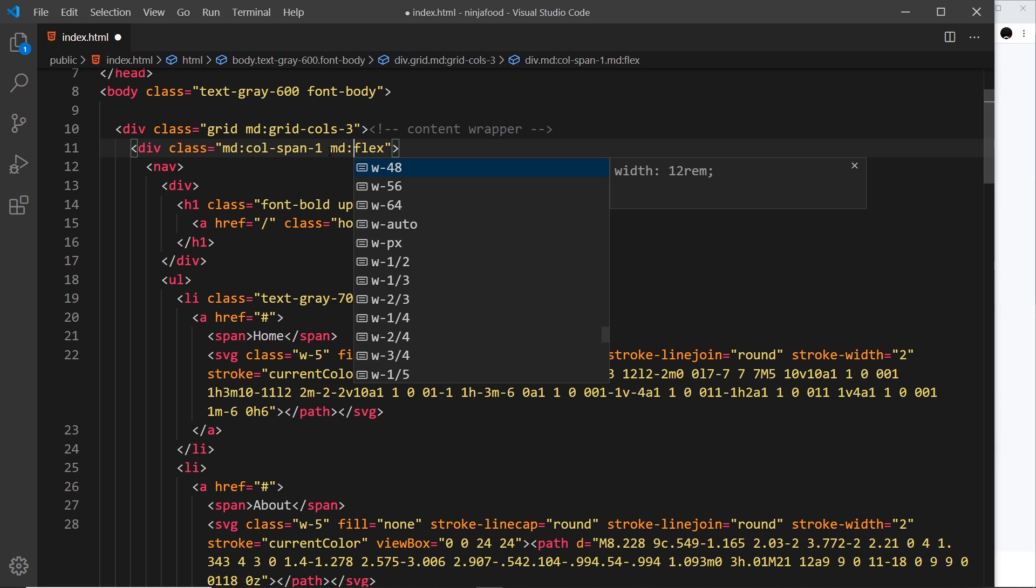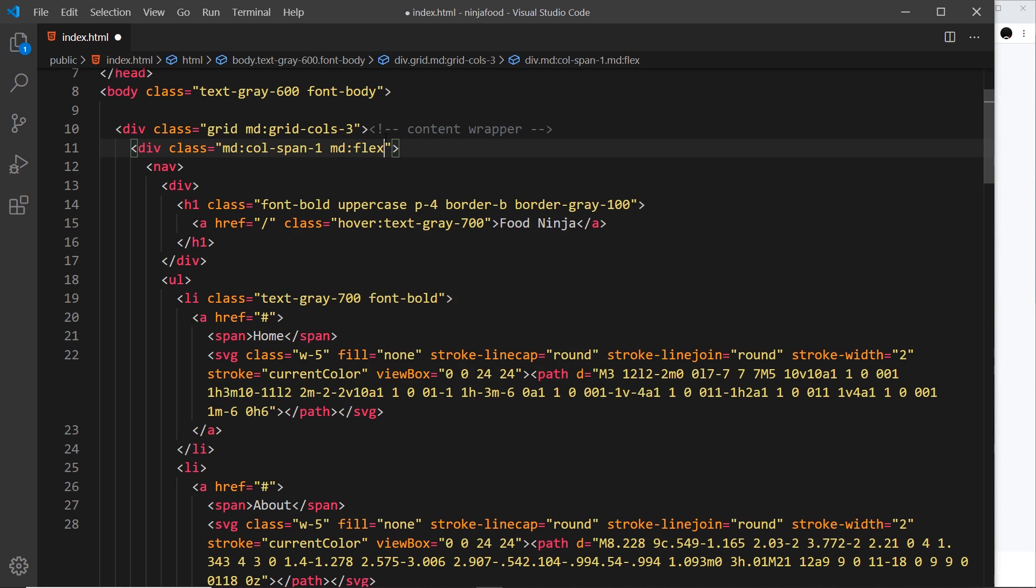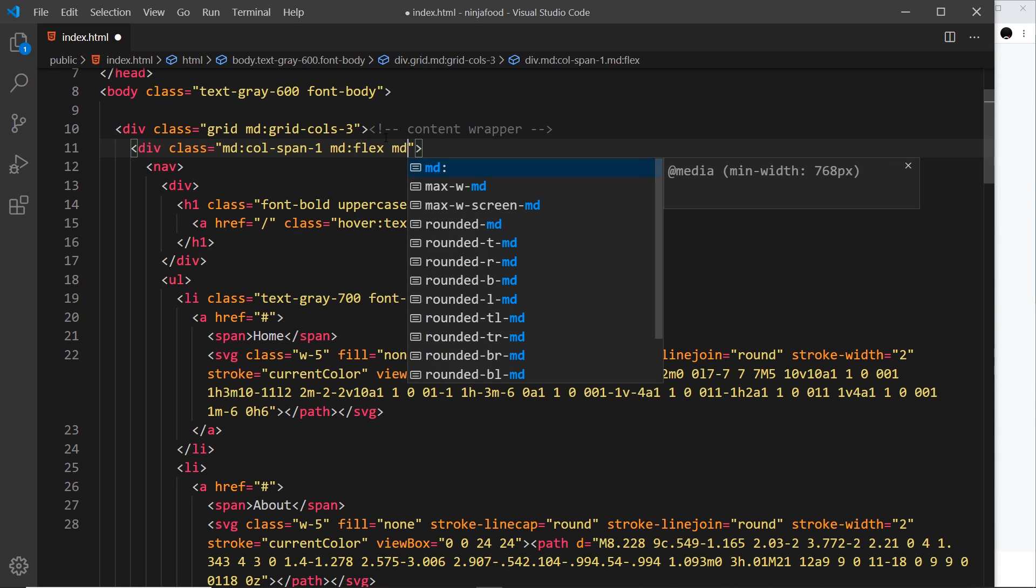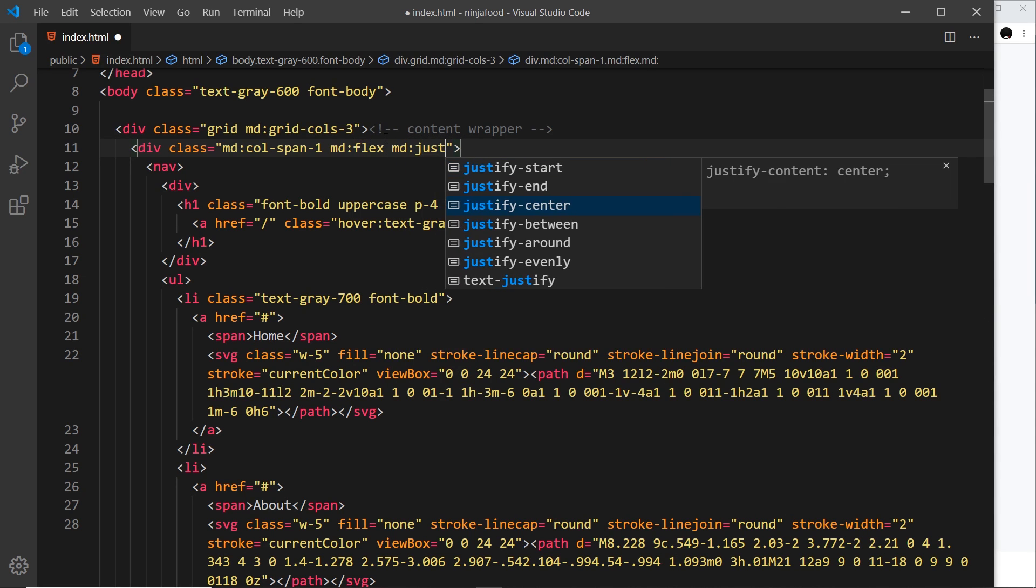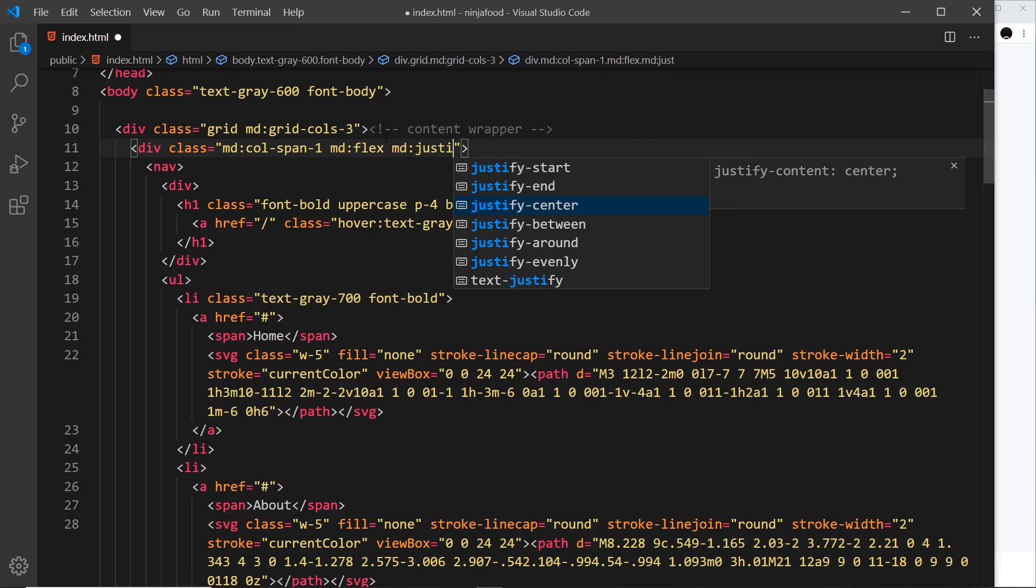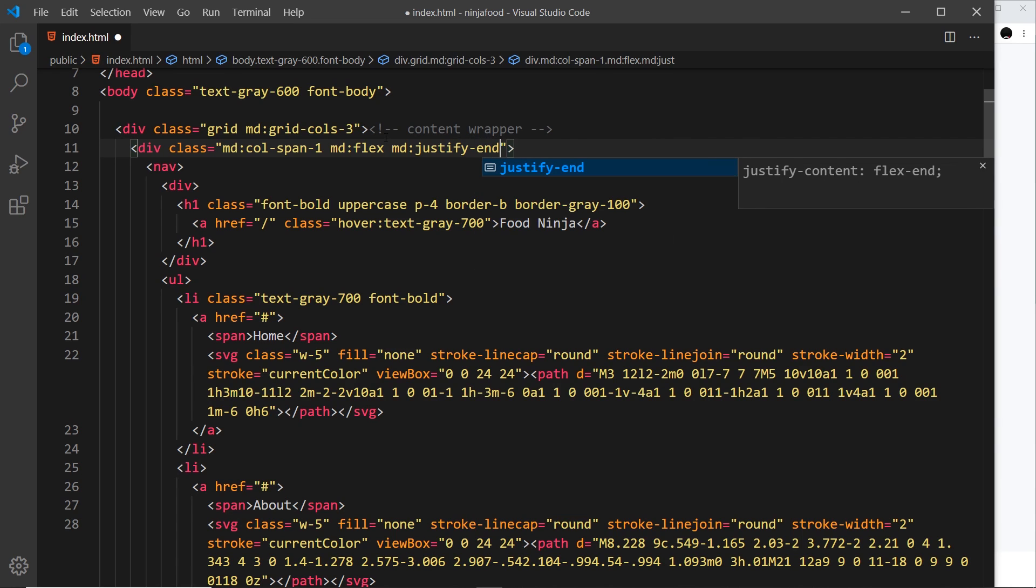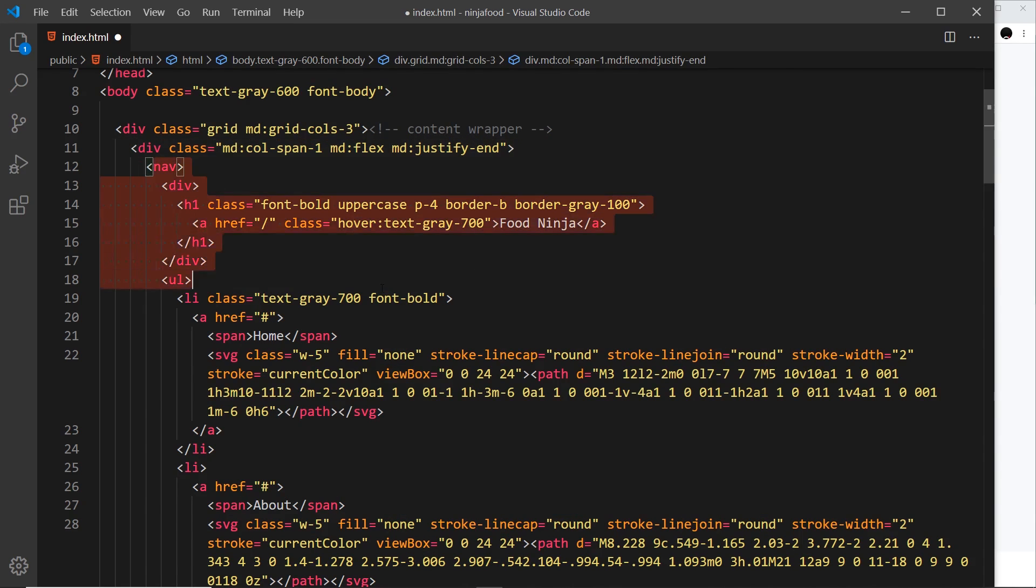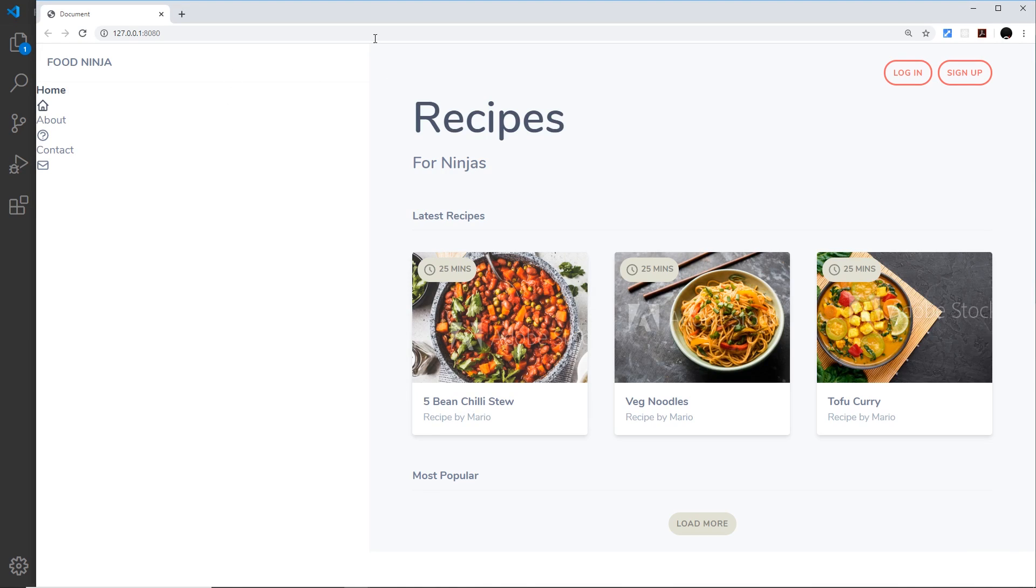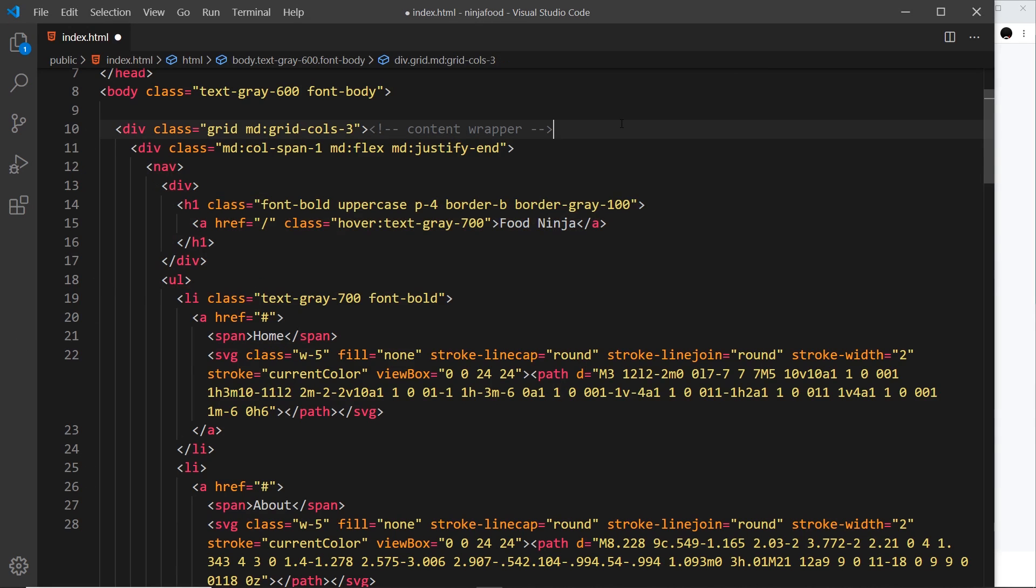And also I'm going to say md and justify-end, so this is the thing that's going to scoot this over to the right side of this big white column. Alright, so let's save that and preview so far.